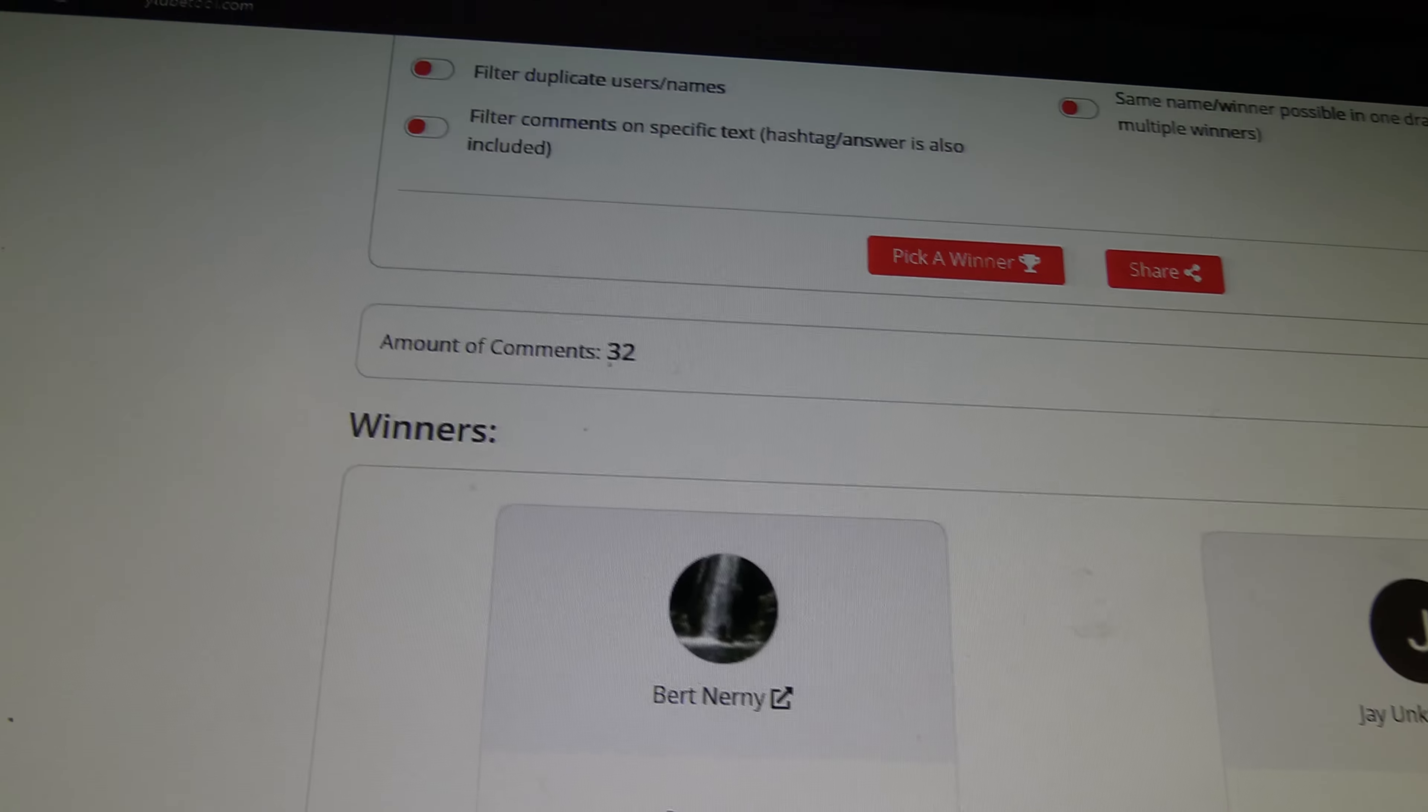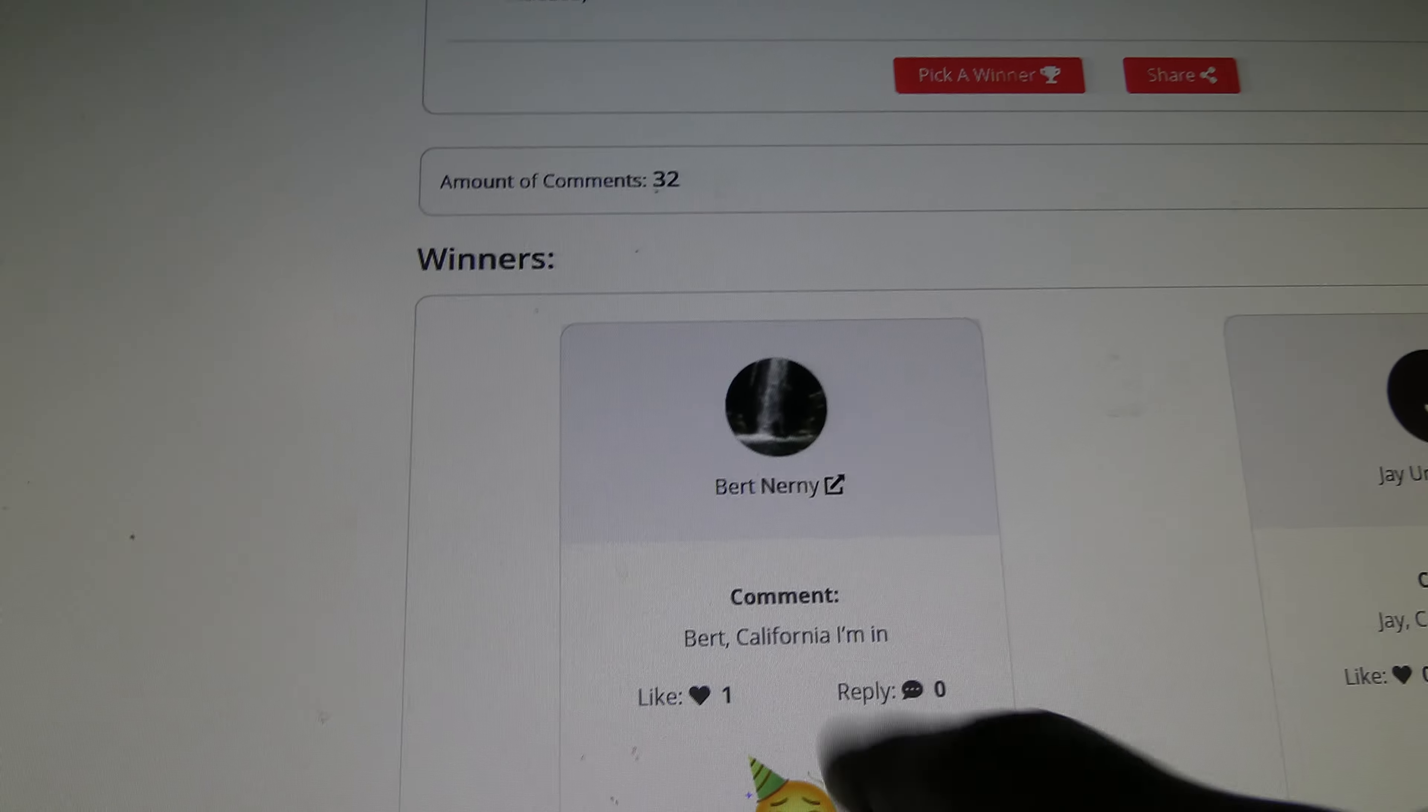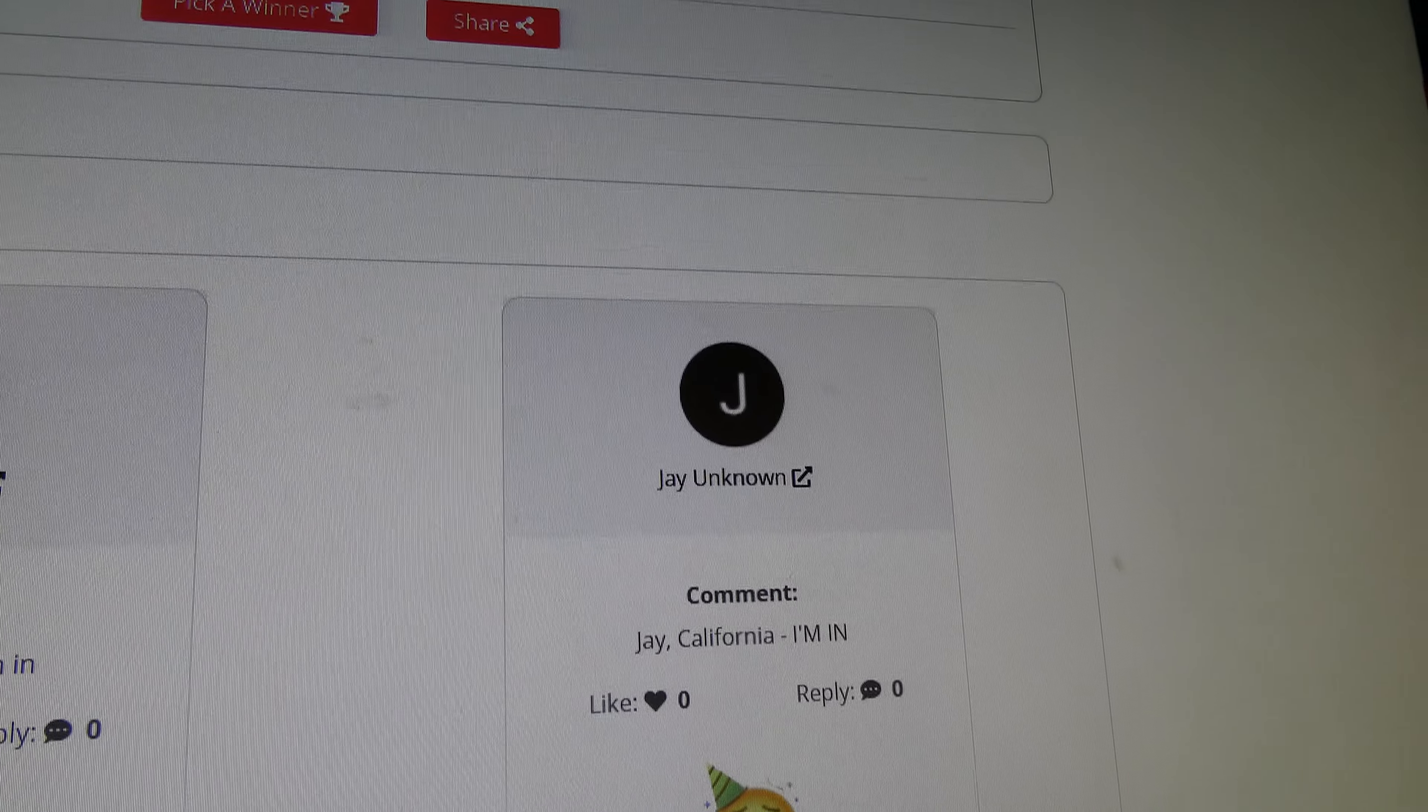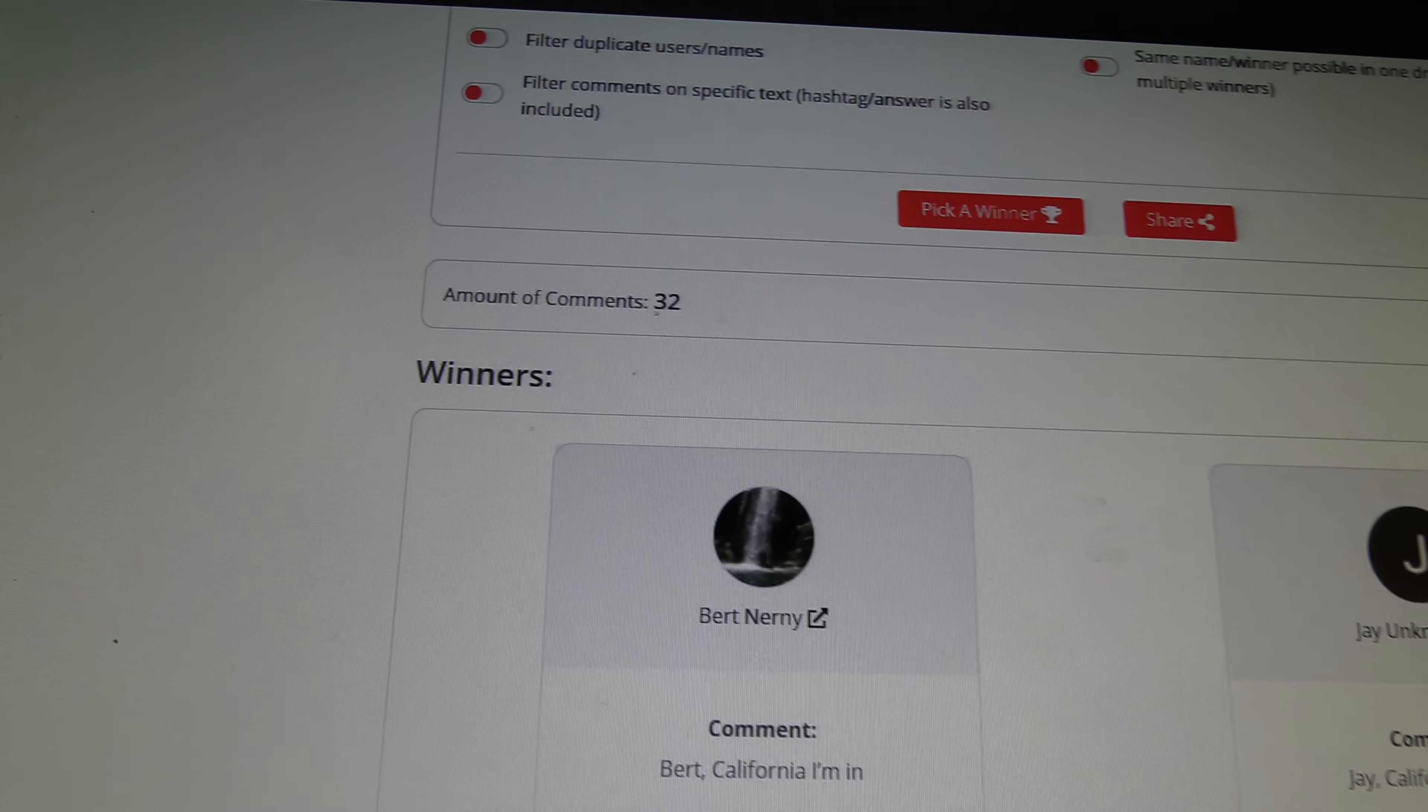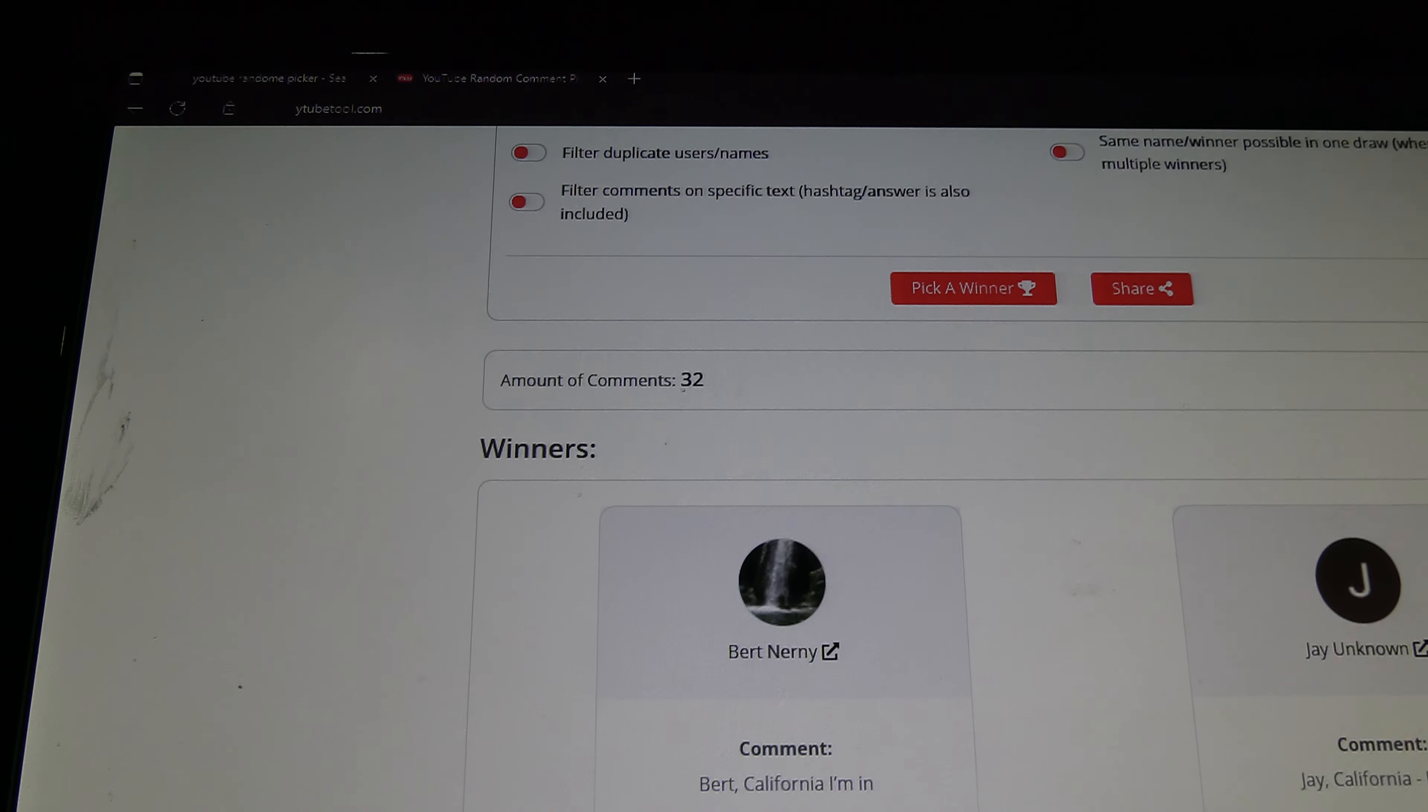Bert and Ernie. He's the maker of my pack. You won. If you don't claim it, J. Unknown. J. California. So, Bert and Ernie, you have five days. Contact me and tell me where to send the light. It's yours.